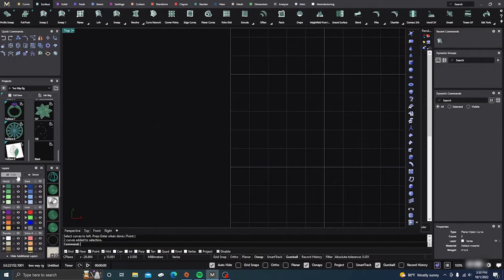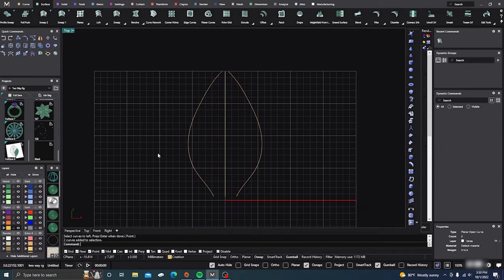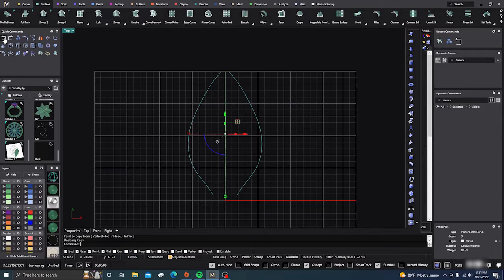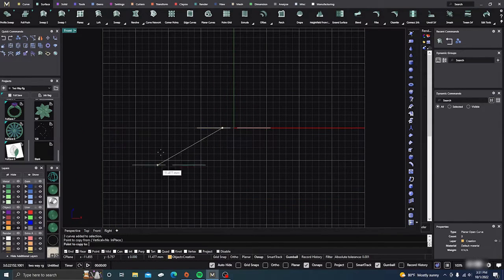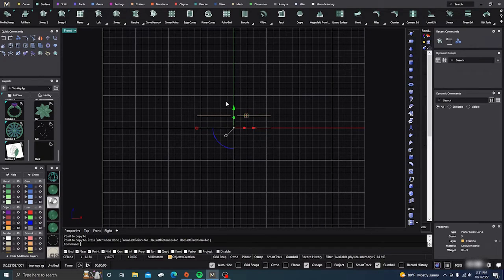So I'm just going to take this and hide it for now. We'll go back to our petal here. What I'm going to do from this point is take all these curves and duplicate them in place. From my front view, holding down shift — let's do two millimeter — and we'll just hit enter there.